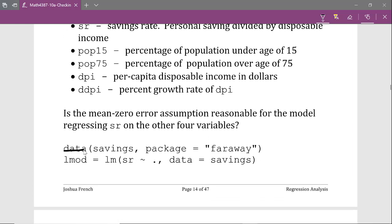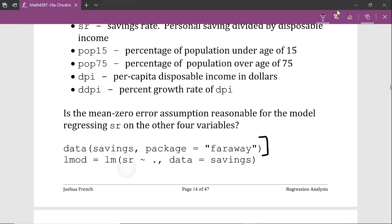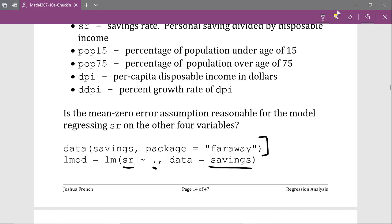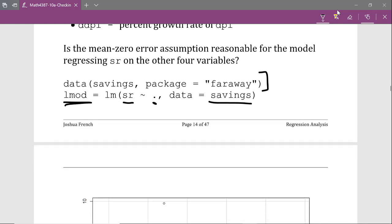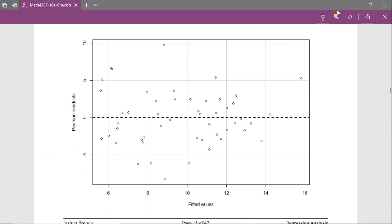We use the data function to load the savings data from the faraway package, then fit the model regressing SR on all other variables in the savings data frame, storing it in the Lmod object. Using the residualPlot function on Lmod, when we look at this plot we are looking for symmetry in what happens above and below the zero reference line. I don't see any systematic deviation from symmetry, so this plot doesn't indicate any real evidence that the mean zero error assumption is violated.